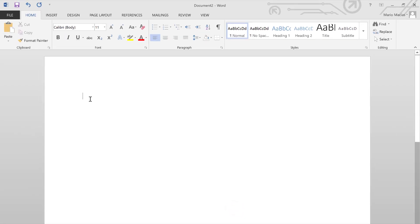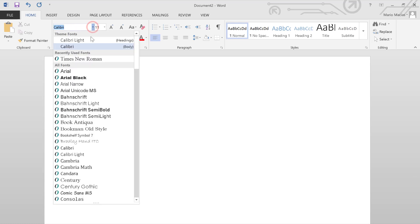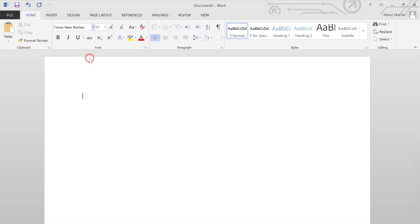Now before we get started on the top left hand corner, let's also make sure we have the right font, usually Times New Roman, and definitely the font size 12.